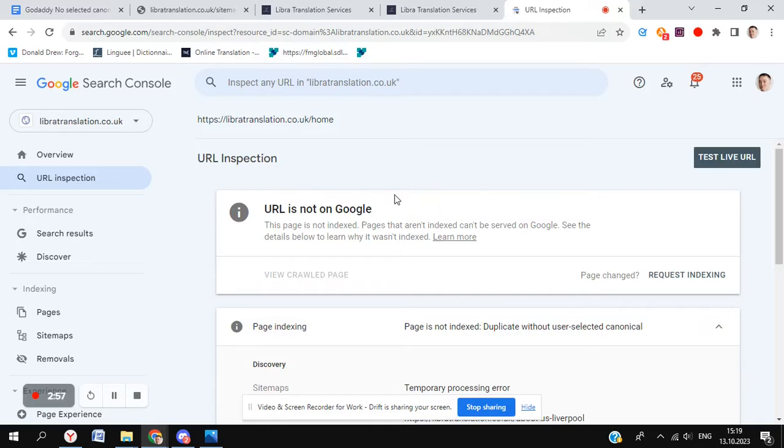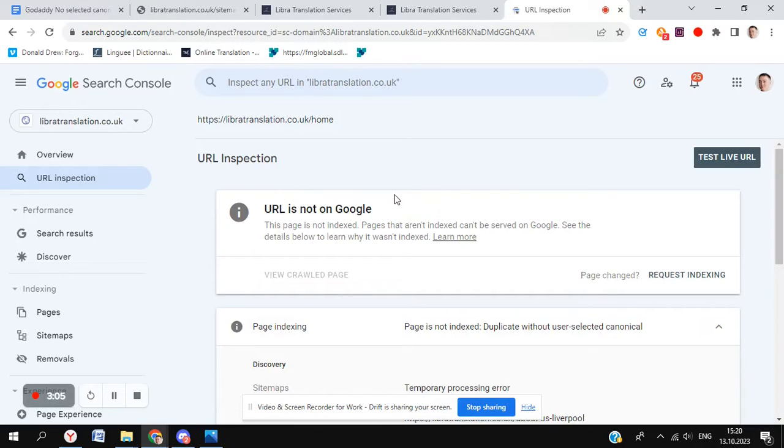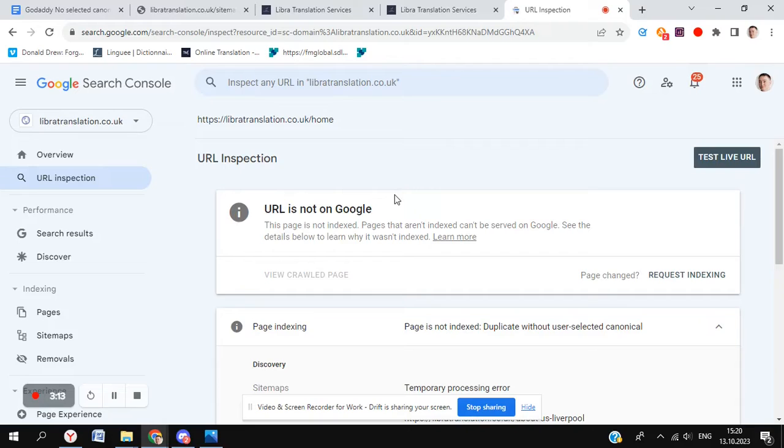Now, I don't know if this is something that's only happened for my site, but I reckon you should also have a look using this method and see if you have one homepage or two indexed. Let me know if there are other issues, but I think this is something that Google has probably figured out by themselves for GoDaddy sites, and hopefully this will be resolved for you.